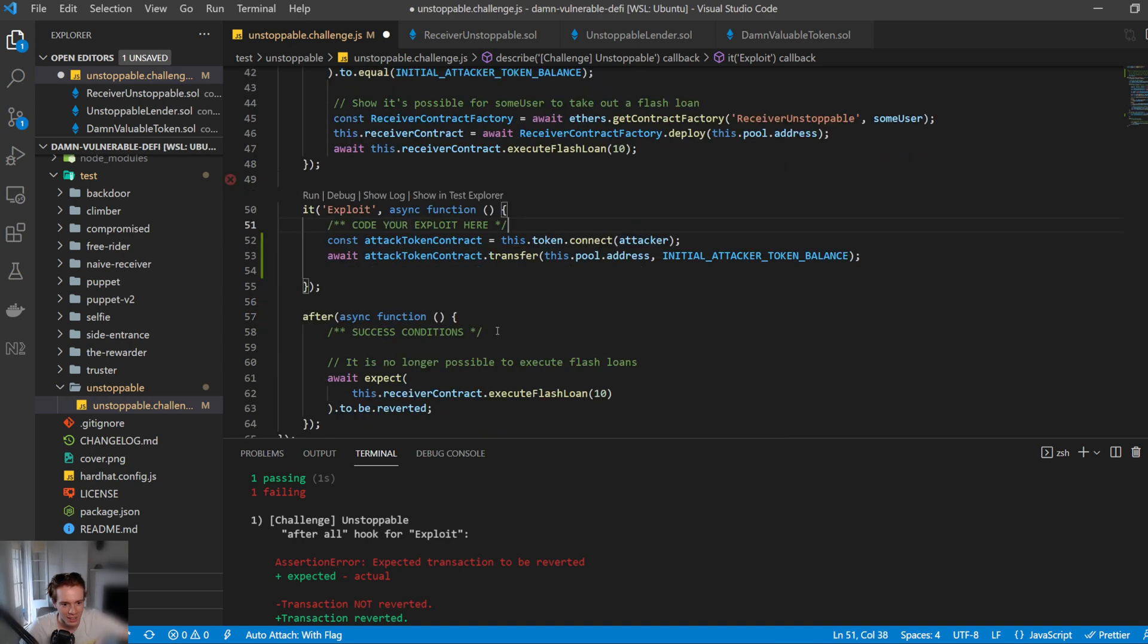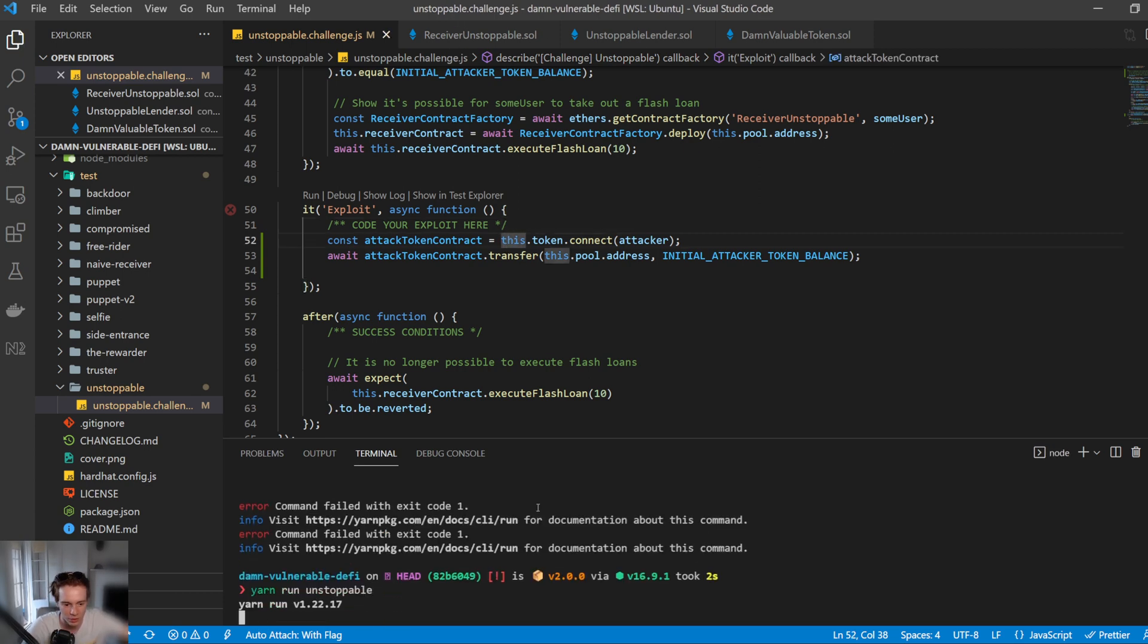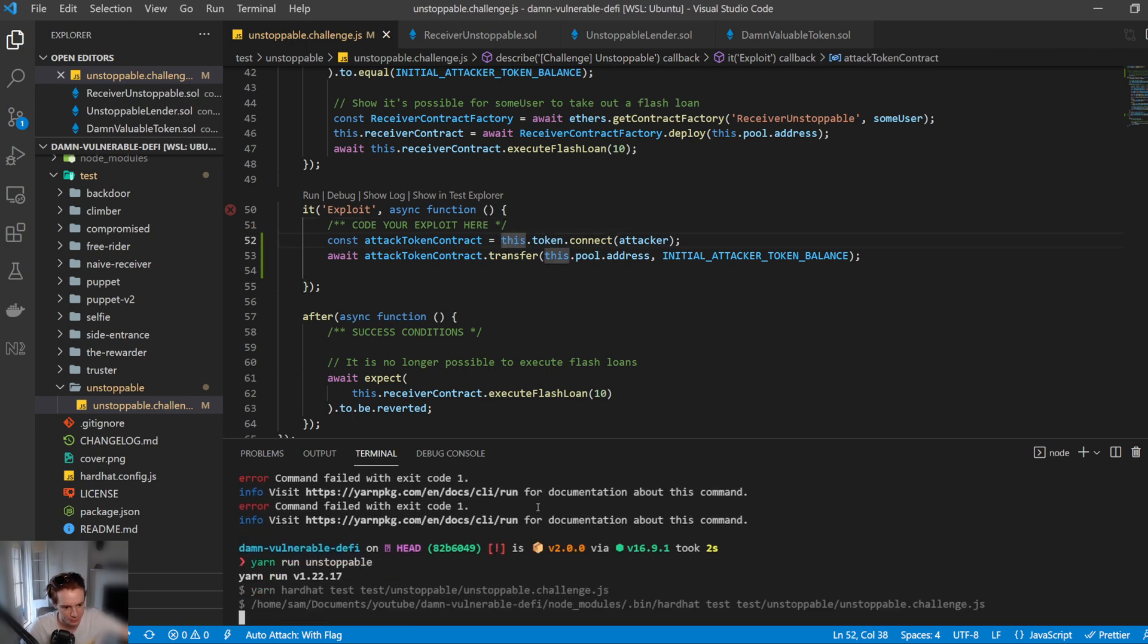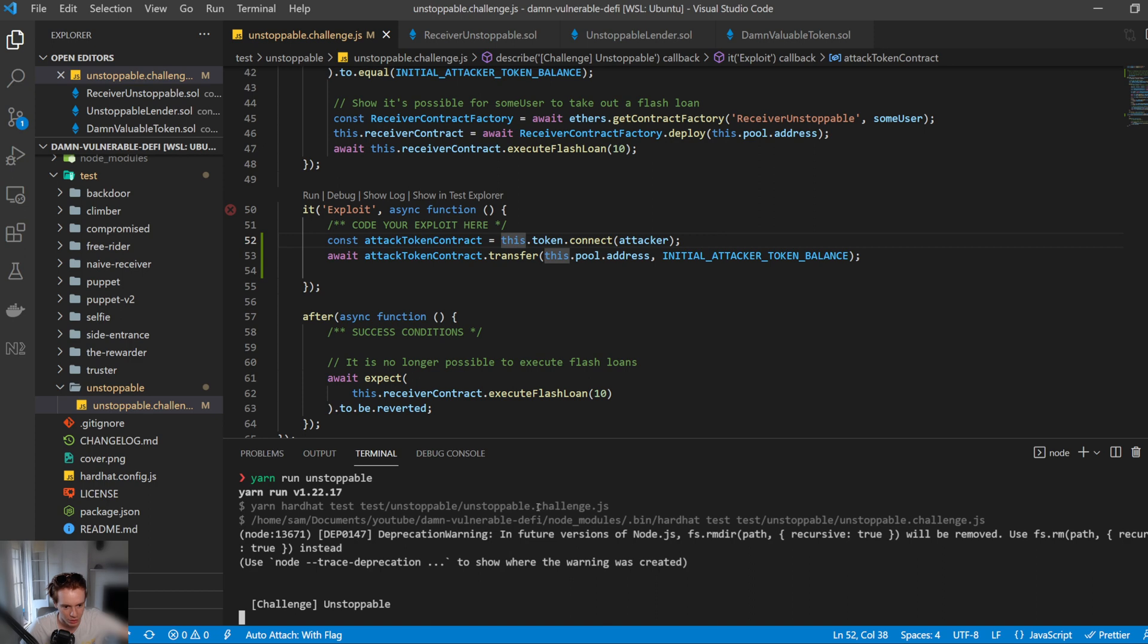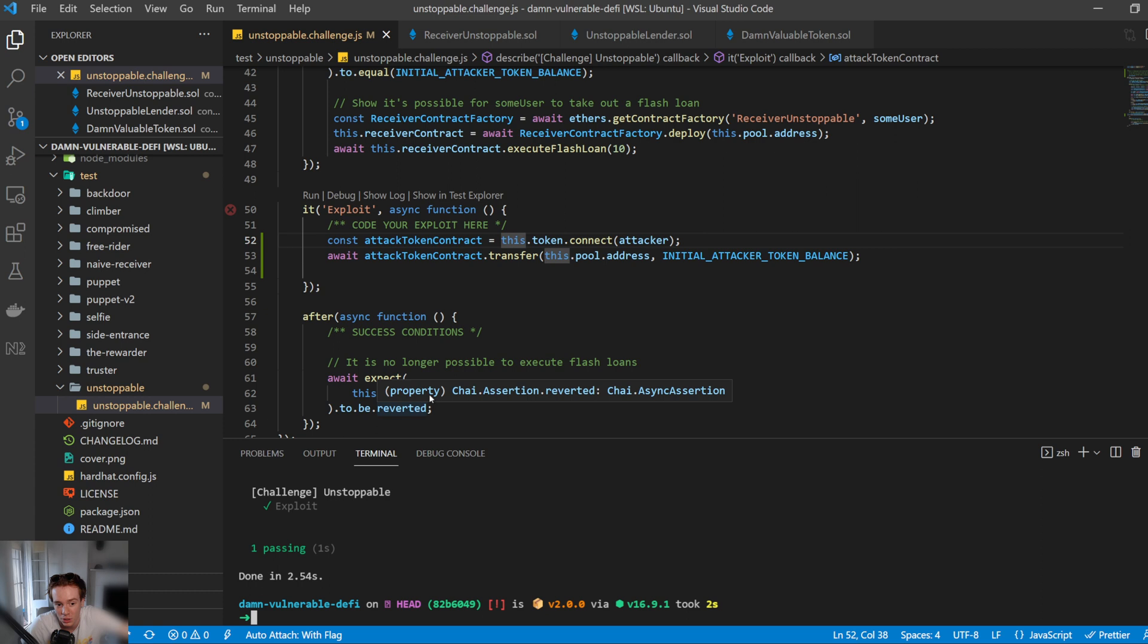So once this happens, the pool balance will not equal the before balance. And when we run this, let's see what happens. We pass, and that's all it is. So you can see that this transaction is reverted when it's trying to do a flash loan, but it's not working. That's how you do it.